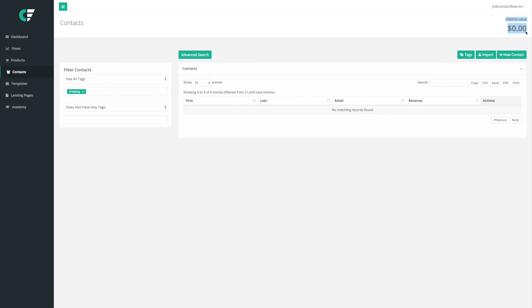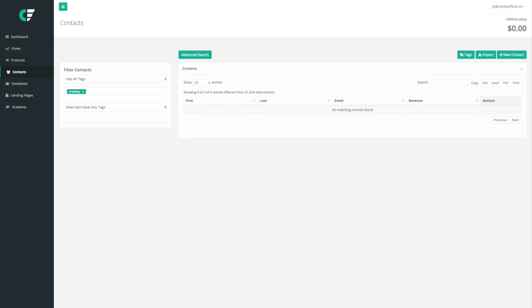And this advanced search is going to allow us to for example bring in everyone with CF testing. And right now we have no one but if we did then we would be able to calculate the lifetime value, right, the LTV of every single person coming in through that store. And later on we'll be able to take it even another stage.